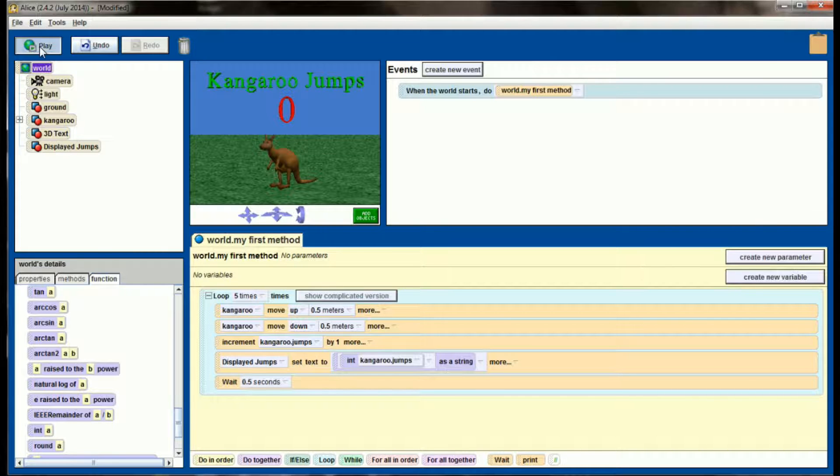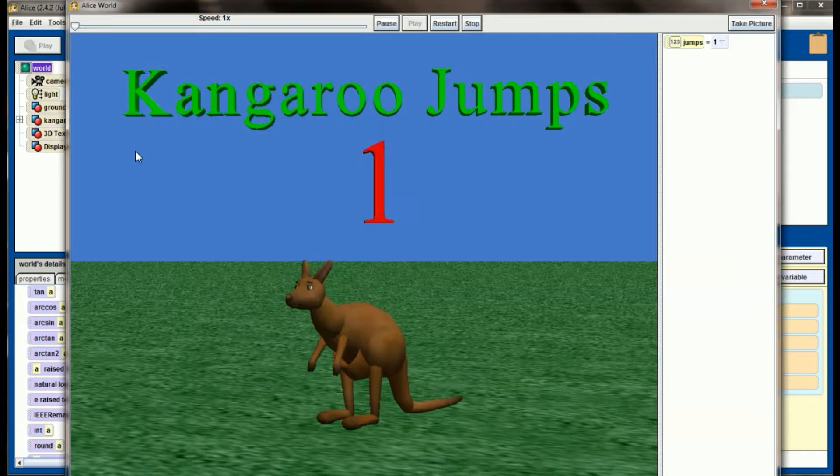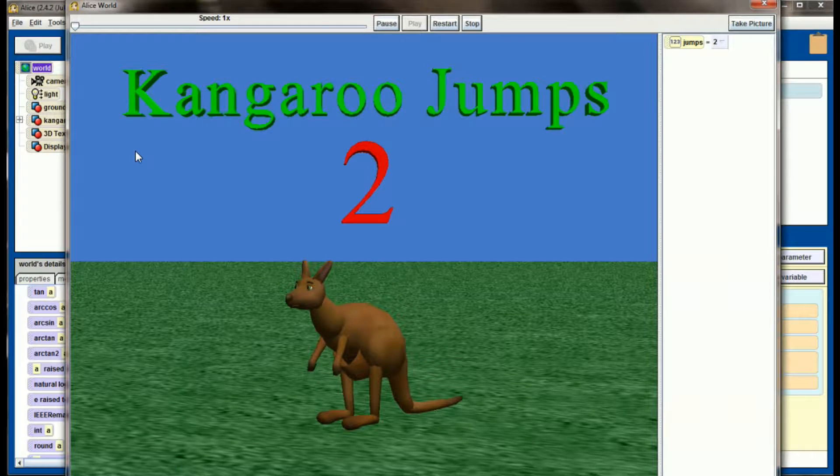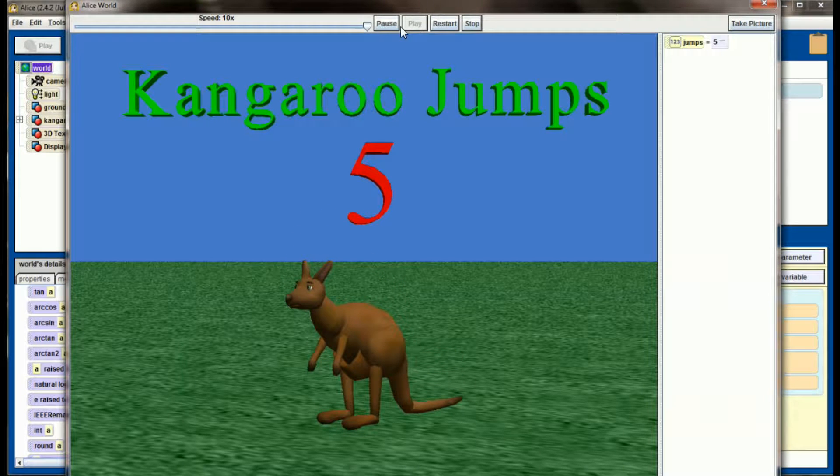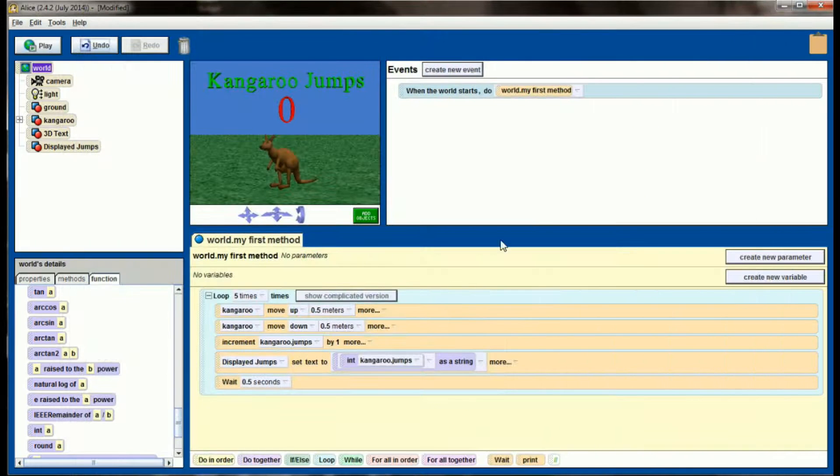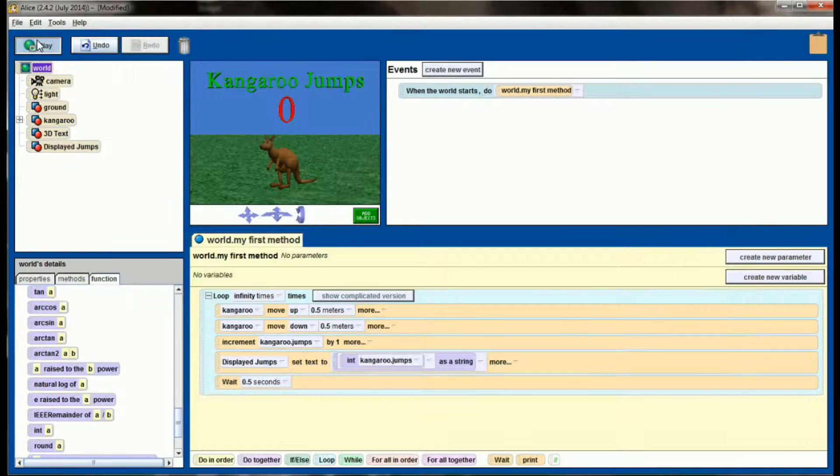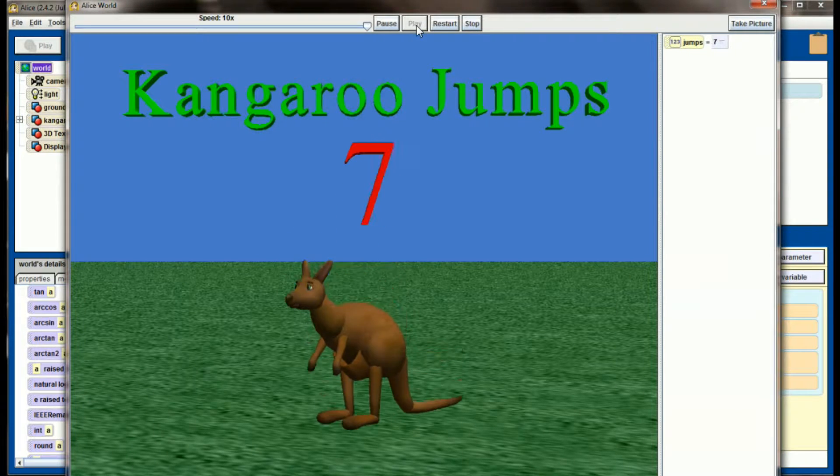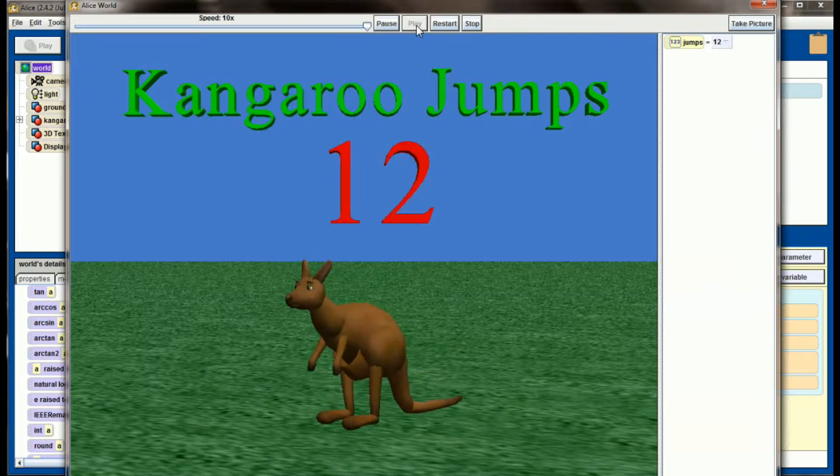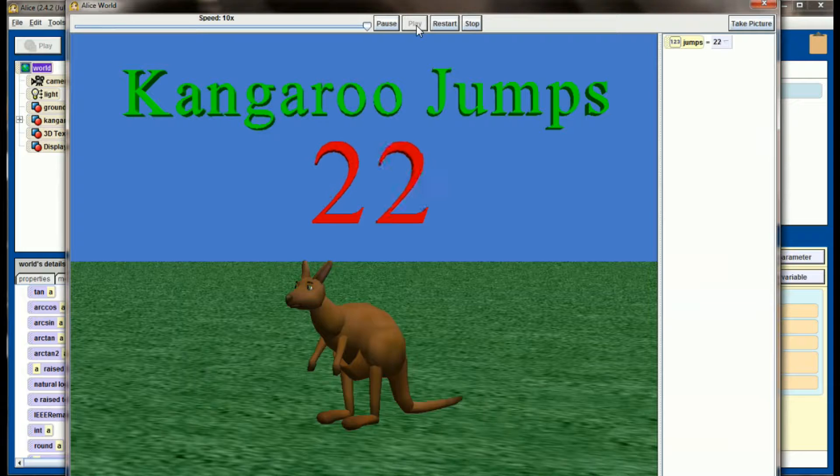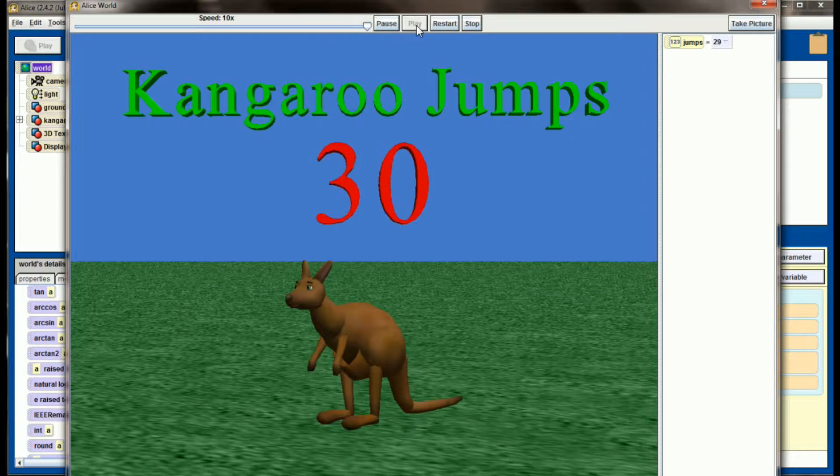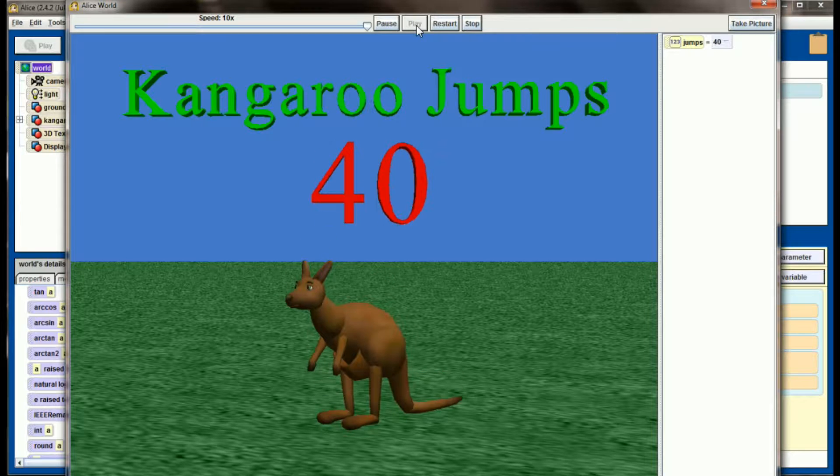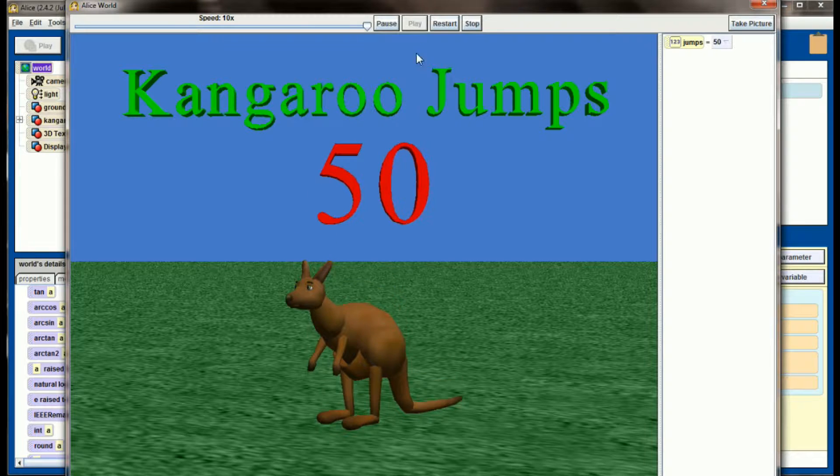When we hit play now, kangaroo jumps will always represent the number of jumps the kangaroo has made. You know, we can speed this up. You see it ends at 5, but that number will really count forever if we needed to. If I were to change the loop to an infinite loop instead of 5, and let's go ahead and kick the speed up here, we'll see that this number will count indefinitely. That variable will continue to increment as long as the kangaroo is jumping, and every time the kangaroo jumps, the 3D text property is being updated to represent the number stored in the jumps variable.